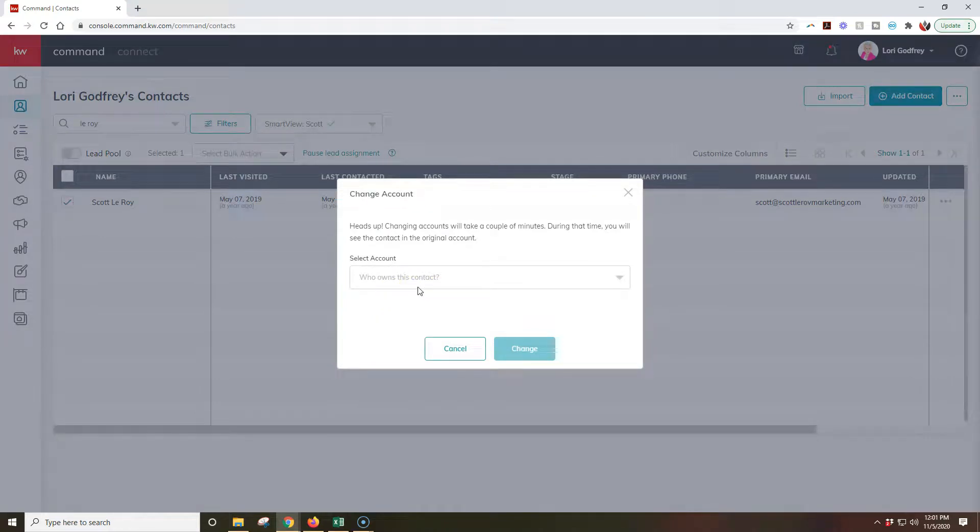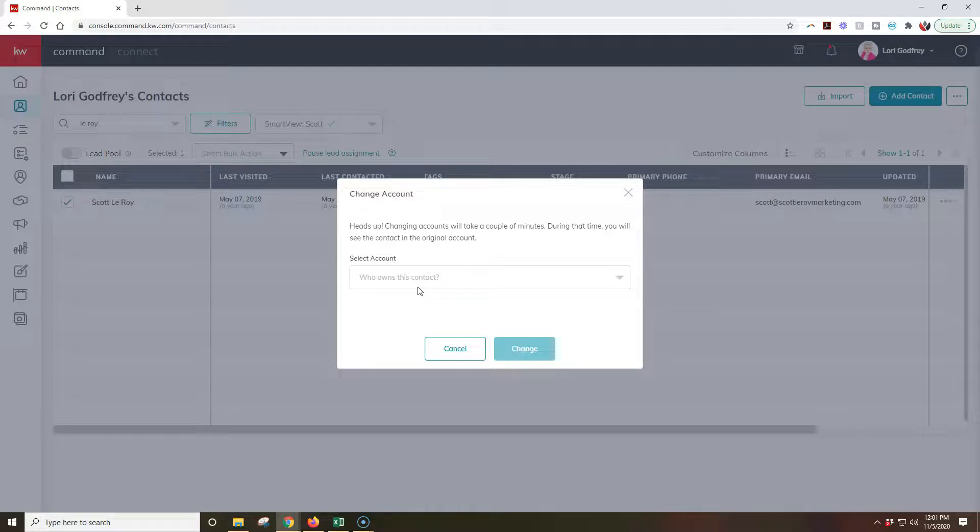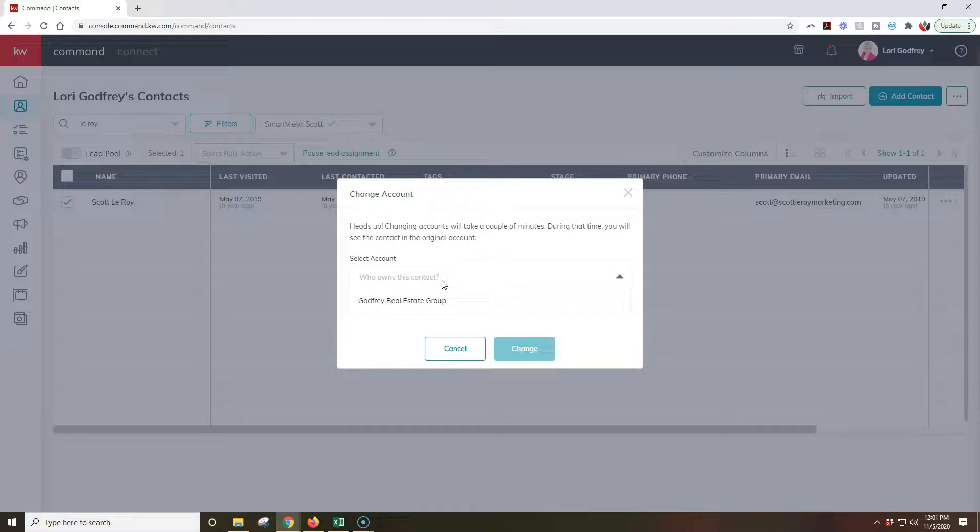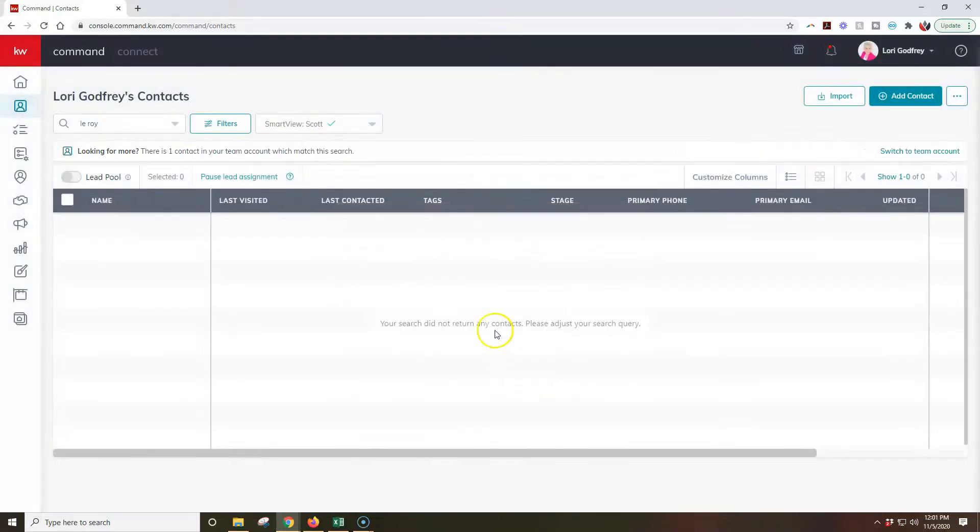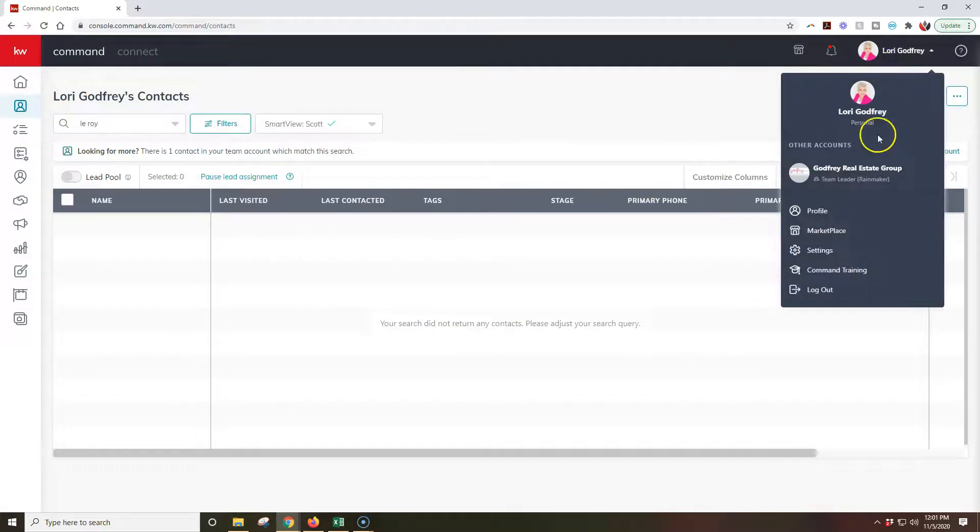As you can see, heads up, changing account will take a couple of minutes. During that time you will see the contact in the original account. If I change this I can move it over to the team account instead. Once I change that it'll automatically start to update. Then when I go over to the team section it might take a little bit of time to pull up.